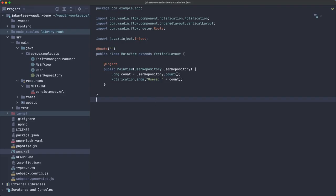I'm going to use this project that I created in a different video, link in the description. It basically has Jakarta EE and JPA and Apache Delta Spike configured already.